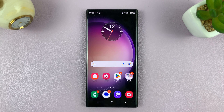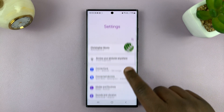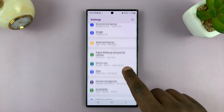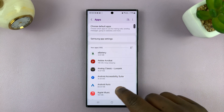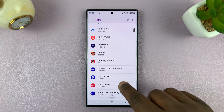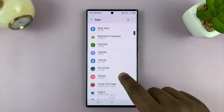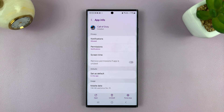Go to Settings. On the main Settings page, look for Apps and tap on that — it will list all the apps running on your phone. Select a specific app; for instance, I'll go to this Call of Duty application.